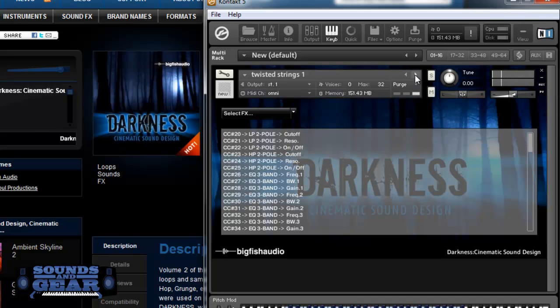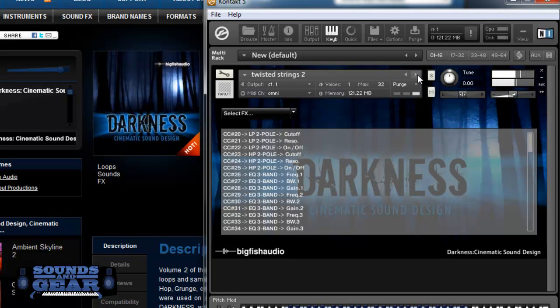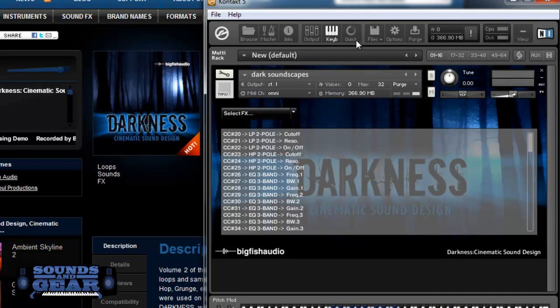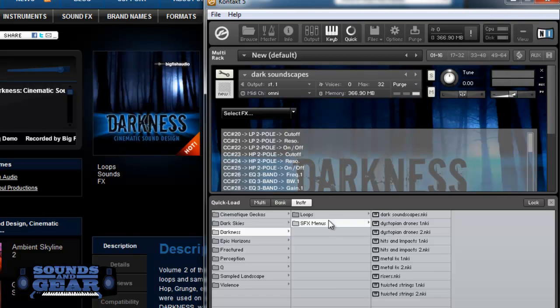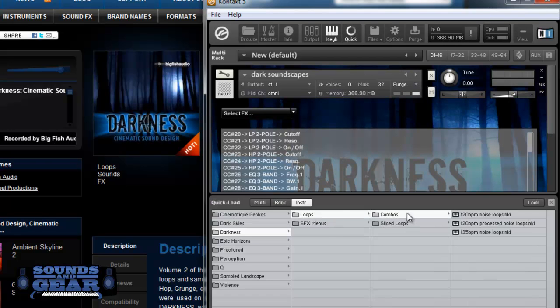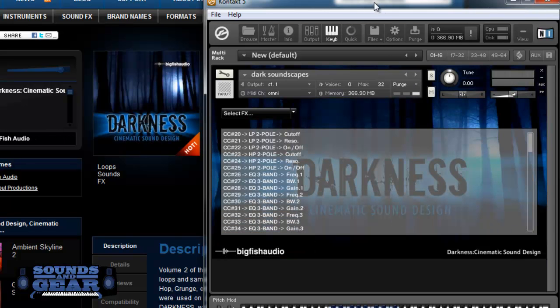Stuff sounds dope, man. Like I said the sound effects menus are my favorite. And we're right back. So that's pretty much it. I went through the loops and some of the slice loops, the combo loops, and then some of the sound effects menu. Really sounds awesome.